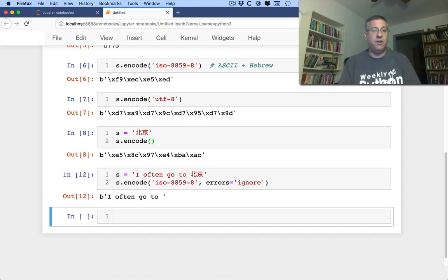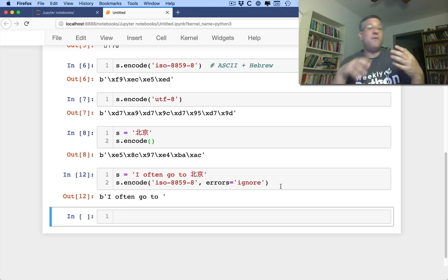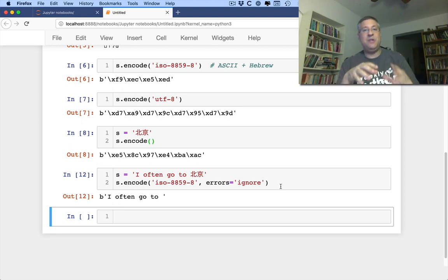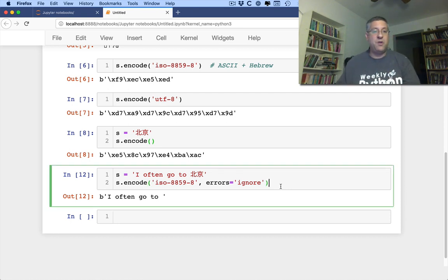But I can also say ignore. And if I say ignore, it's just going to ignore any character it doesn't know what to do with. So if you have a whole bunch of text and you are okay losing the Unicode characters, then you can say ignore. I don't think that's a really smart way to do it, but you can do it.